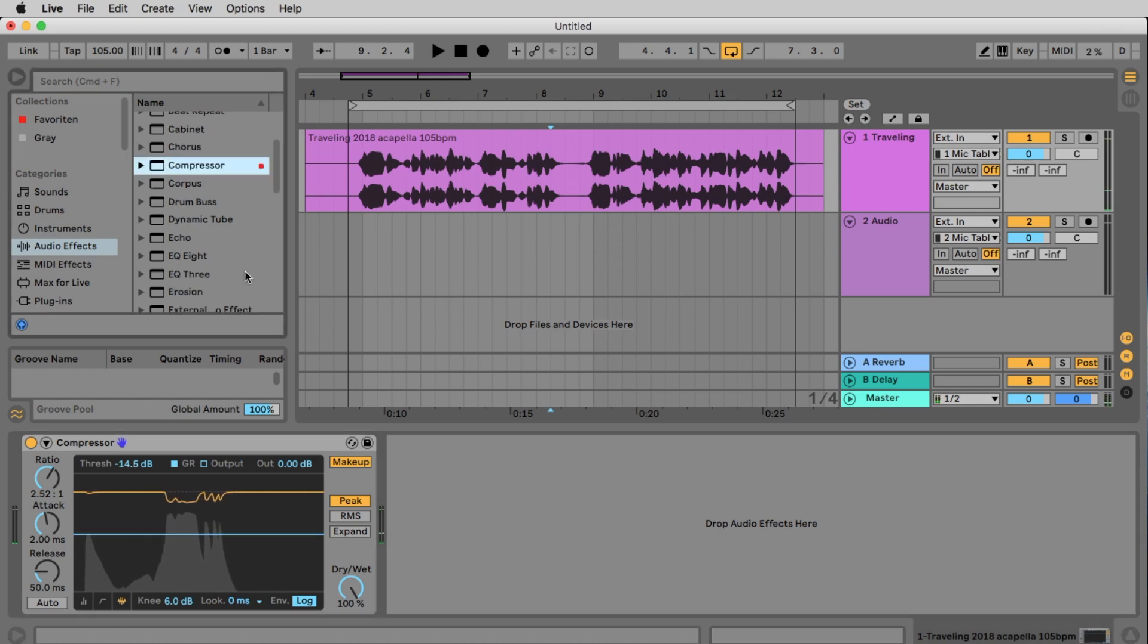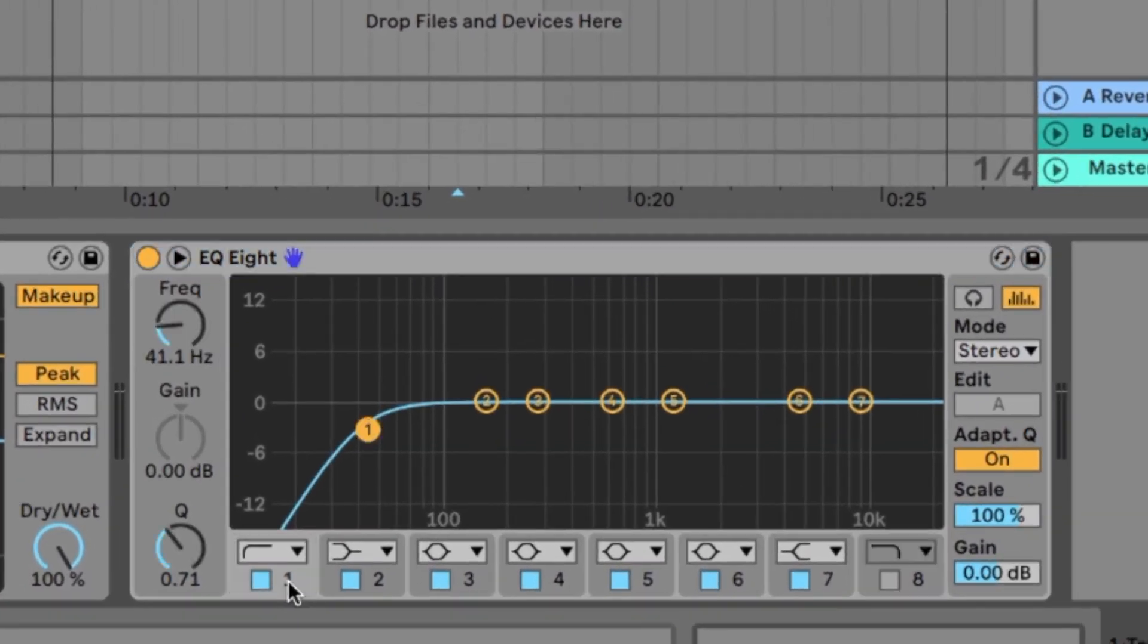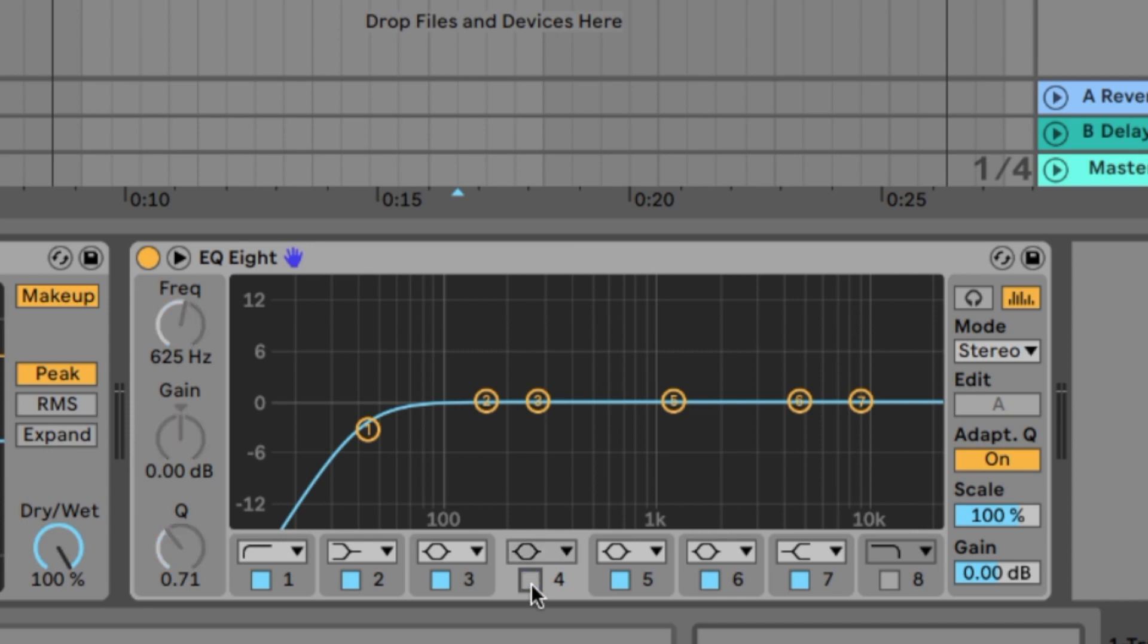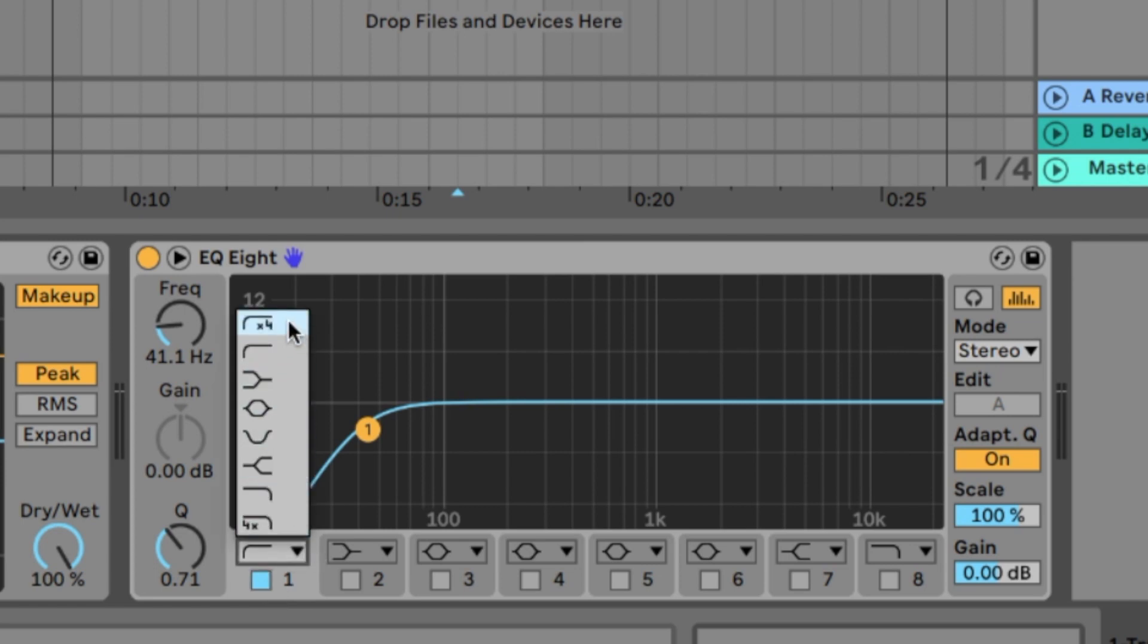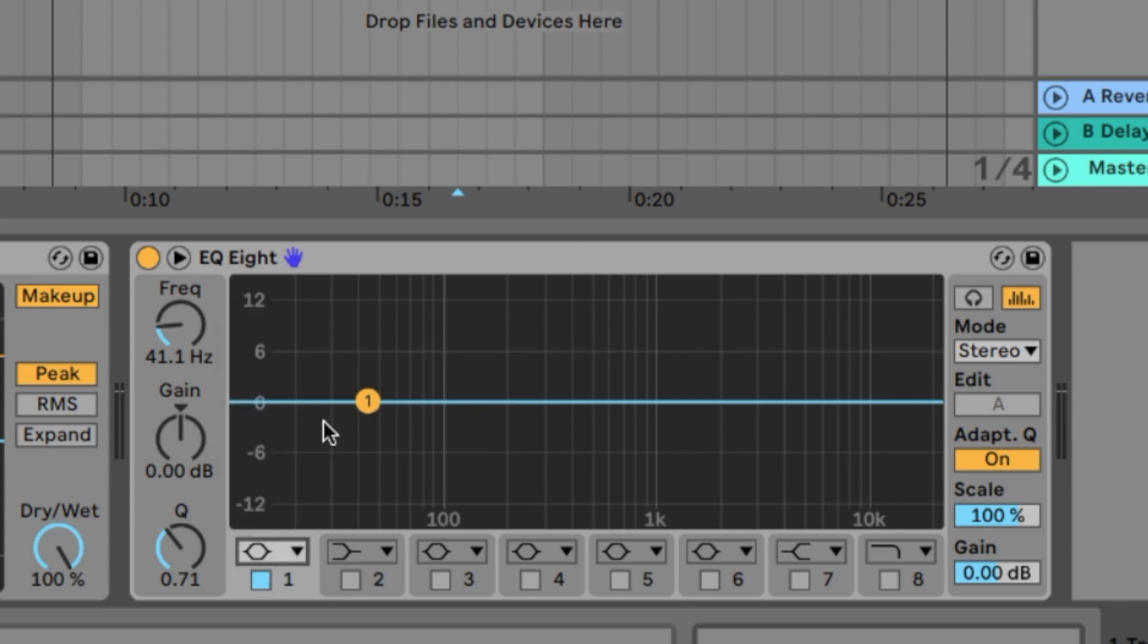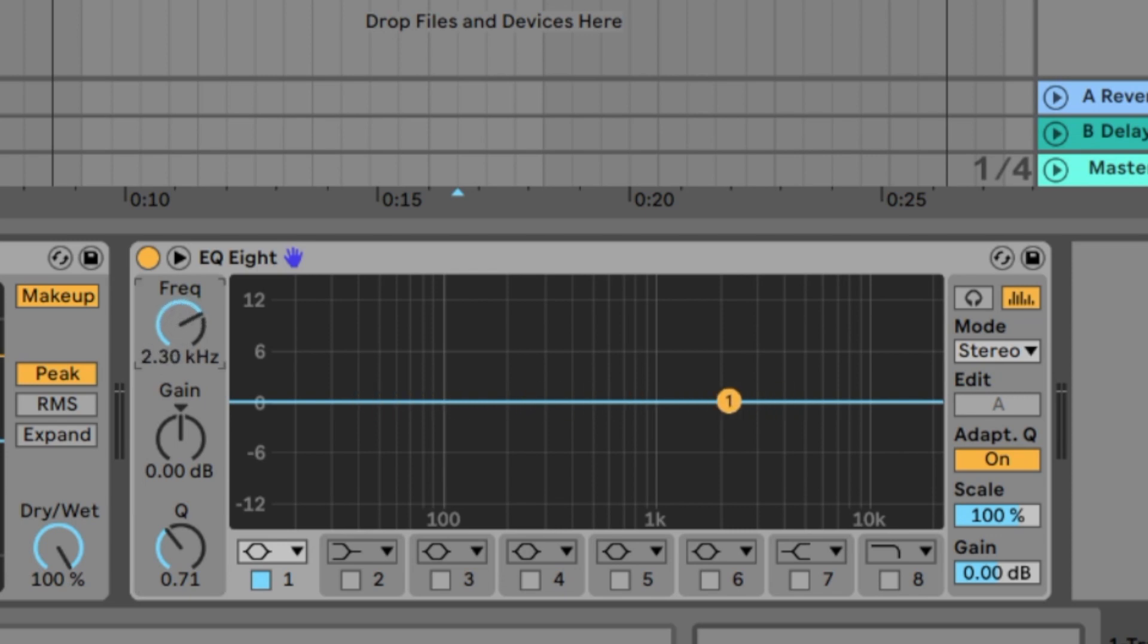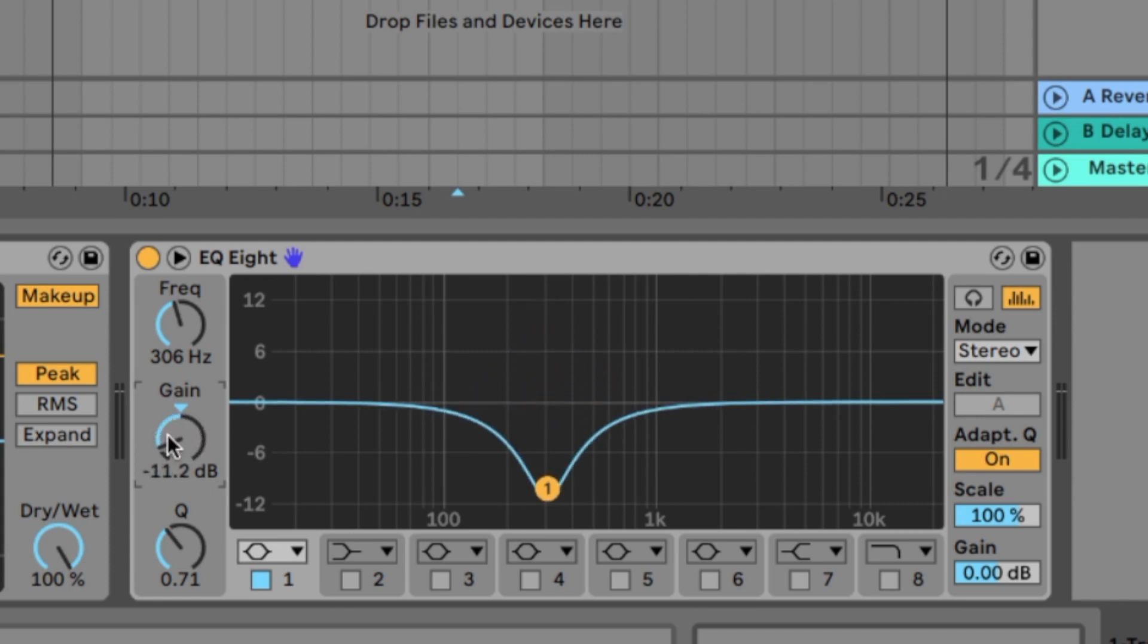Next thing we want to do is to place an EQ8 on our track. Here we have 8 bands. With the blue button you activate the band or you deactivate the band. Let's deactivate every band but we activate the number 1. And here we have some modes for every band. We start with the parametric EQ. That's this symbol here. We have here frequency, gain and the Q. With the frequency you choose a frequency. With the gain you push this frequency or you bring the volume for this frequency down.